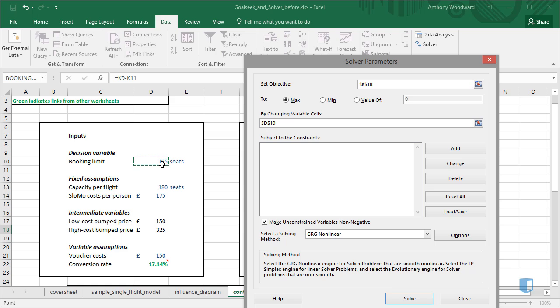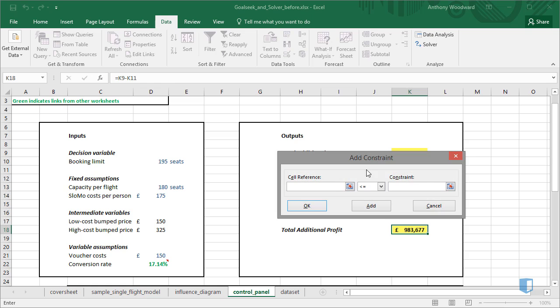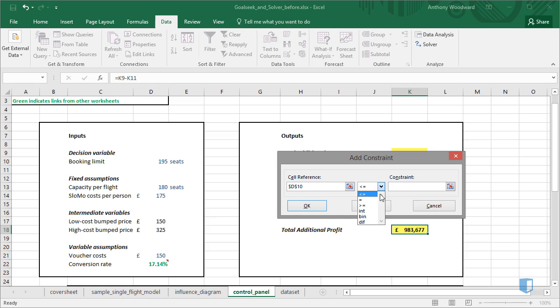Solver also allows us to add constraints to the variable cells. The constraint will be that the value has to be an integer. So I'll add a constraint, the cell reference will be the Booking Limit, and in the drop-down I'll select Int, which means it has to be an integer. I'll press OK.